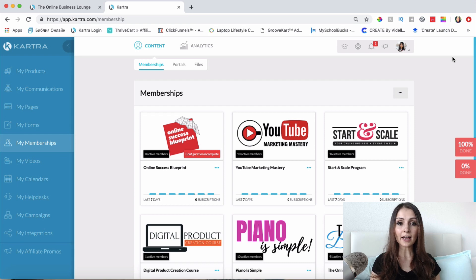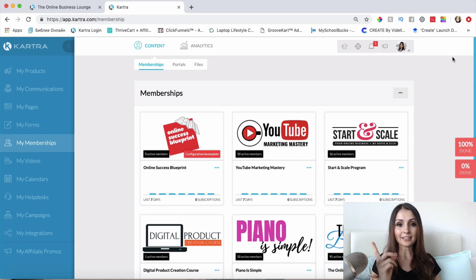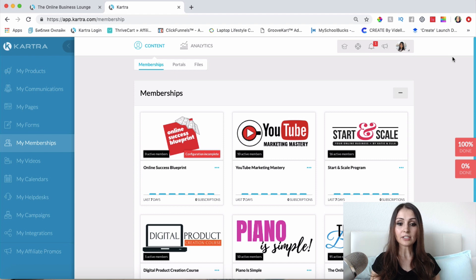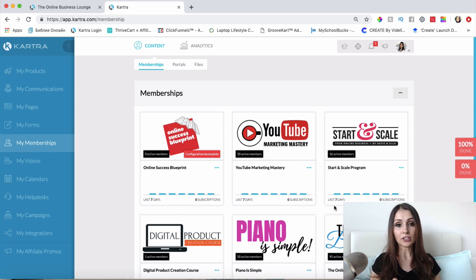Hey guys, it's Katie here and today I wanted to show you how to set up a membership site within Kartra. I did start this training already, so this is basically going to be a part two. I will link the first part of the training either in the cards above or below this video. You can also find the link below this video to the first part of the training.